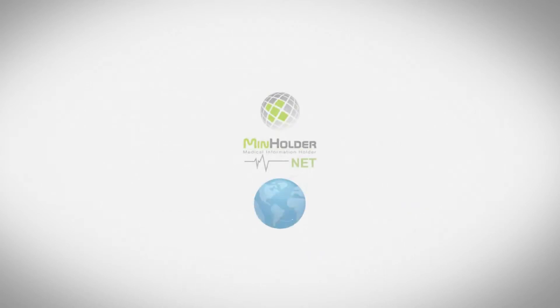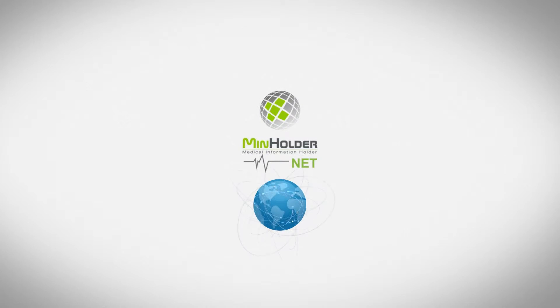Let's see how it works then. The base of those systems is the platform called MinholderNet which enables a full online registration.